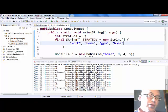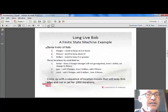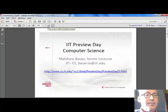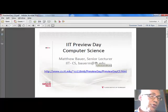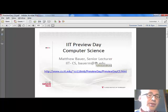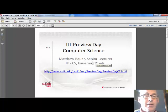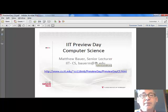If you come up with a good sequence, you can always email me. My email address is bauer@am.iit.edu. Show me how well you did in the challenge of coming up with a sequence of states for Bob that ensures he has enough money, doesn't get too hungry, and his fitness stays above zero.